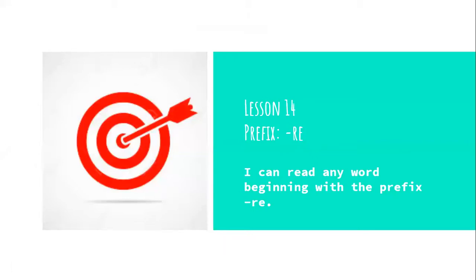And today we're going to be taking a look at the prefix RE. Our learning target, say it with me, I can read any word beginning with the prefix RE.